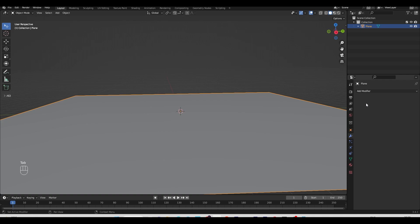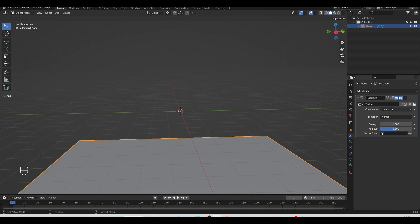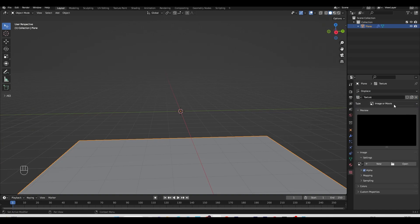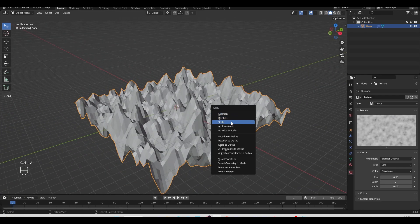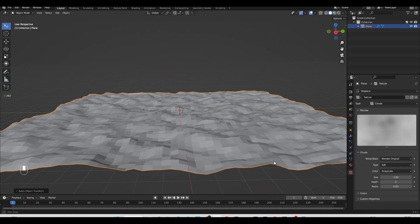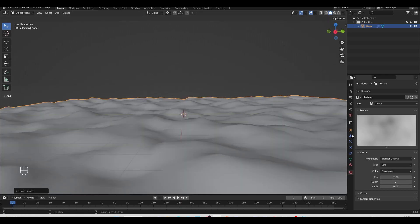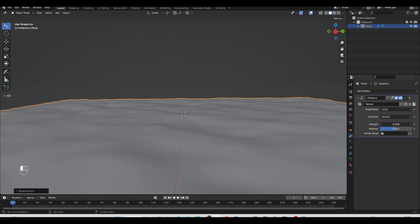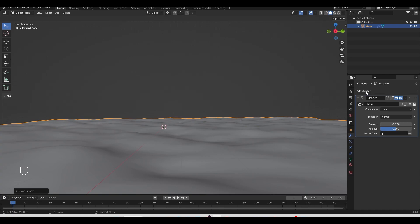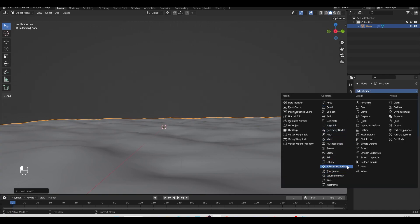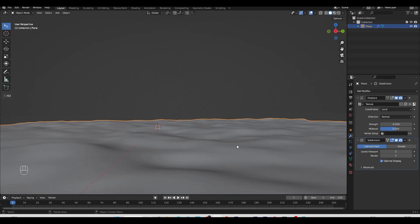I'll press Tab to go into Edit Mode, right-click and subdivide multiple times, then press Tab to go back to Object Mode. Go to the modifier tab and use a modifier called Displace. Click on the New Texture button, show all textures, and change the type to Cloud. I'll press Ctrl+A to apply all the scale, increase the size, right-click and set smooth. In the modifier tab, I'll play with the strength — I don't want much displacement. You can also add a Subdivision Surface modifier set to 2 for more resolution.